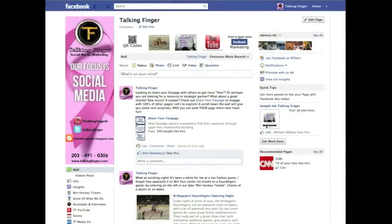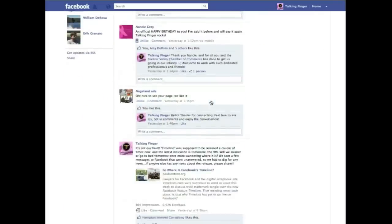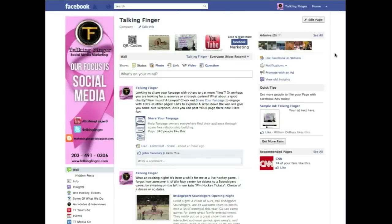We hope that helps with your Facebook marketing initiatives. If you have any questions about this video, Facebook marketing, or social media marketing, feel free to visit us on our Facebook page at facebook.com/talkingfinger. Post any questions on our wall or engage with the conversations going on. Thanks again for watching — we appreciate it, and until next time, take care.